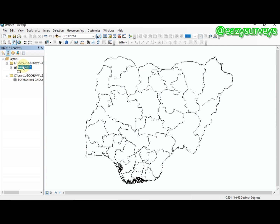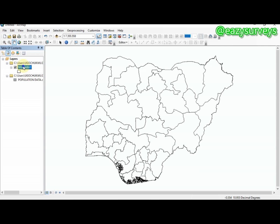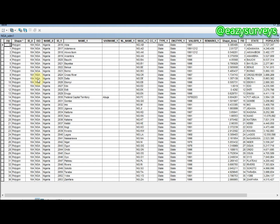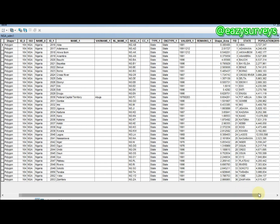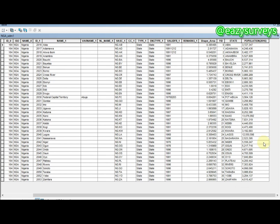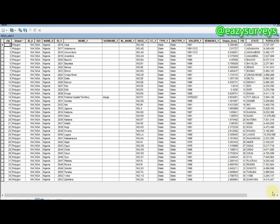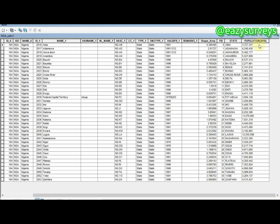To verify the join, right-click the shapefile and open the attribute table. You can now see the FID, state names, and 2016 population data for each state all joined together.